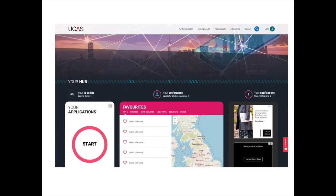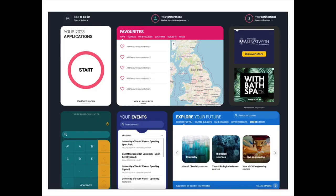Once you've answered these questions you'll have access to your UCAS hub page, which is set up based on how you answered the questions. On the left-hand side you'll see your applications with a start button — click this when you want to begin filling in your UCAS application form. Notifications will appear on the right-hand side, and UCAS may send you information about apprenticeships or particular courses they think you might be interested in. The hub page also has a tariff point calculator, which converts grades to UCAS points and vice versa, very useful when researching course entry requirements.